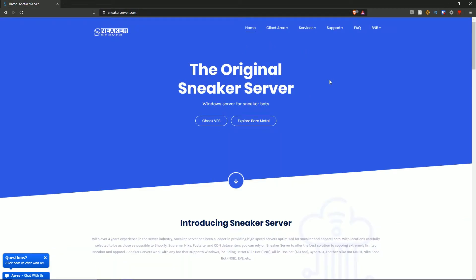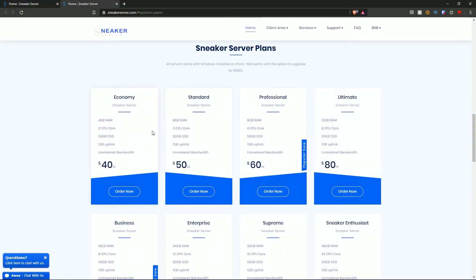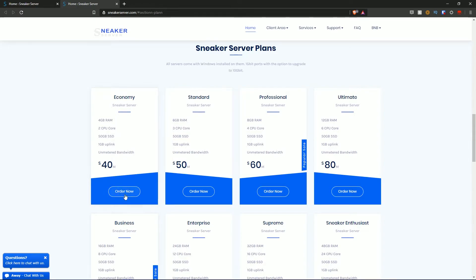So I'm going to go ahead and make my purchase. I'll hit the 'check VPS' button — it opens in a new tab. I'm going to go with the economy sneaker server option: 4GB of RAM, 2 CPU cores, 50GB of SSD, 1GB uplink, and unmetered bandwidth for $40 a month. I'll hit the 'order now' button.